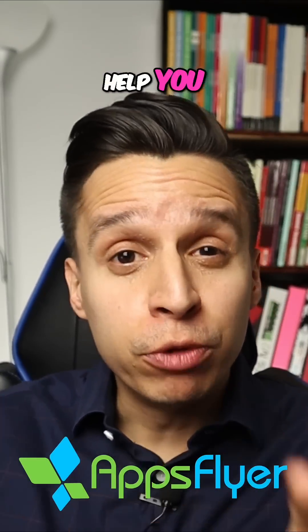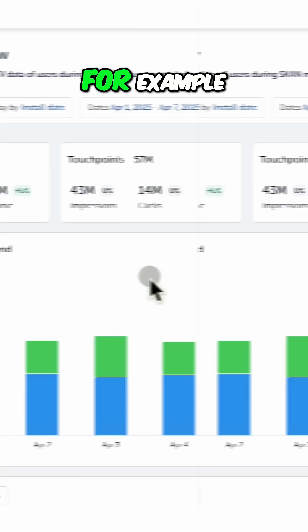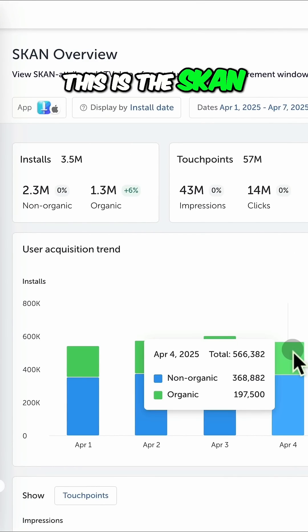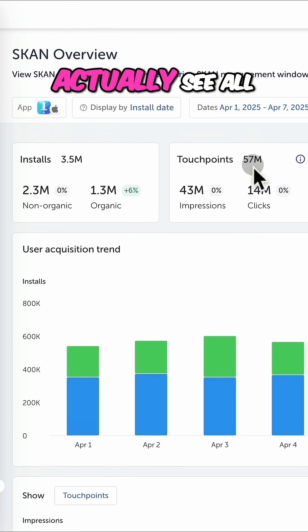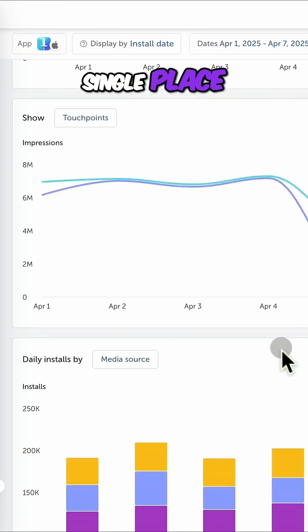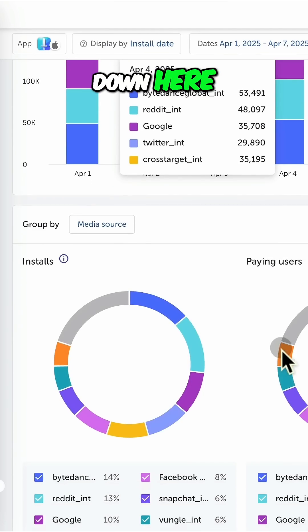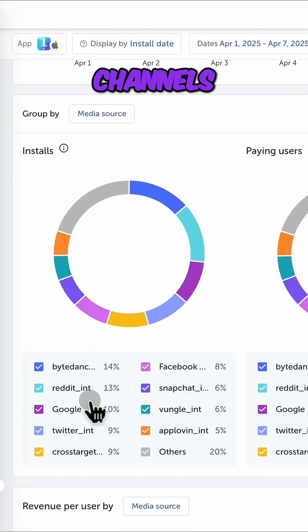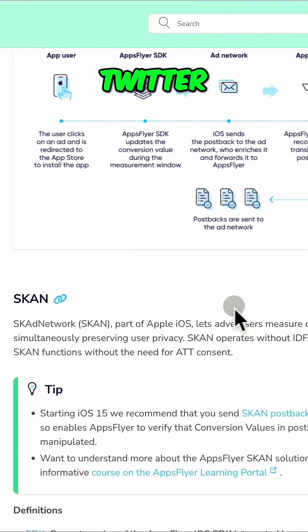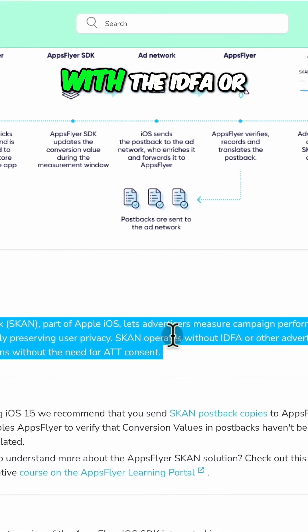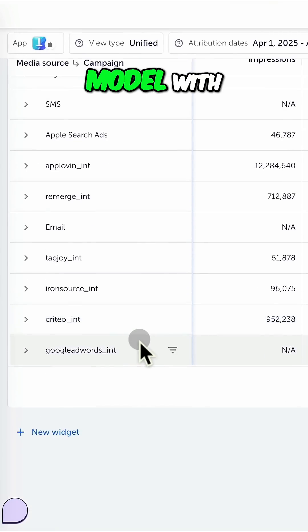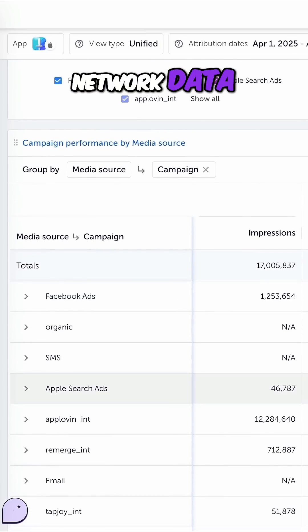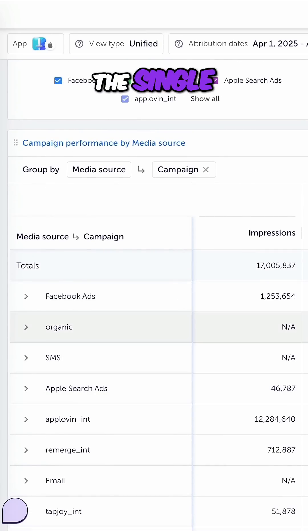Luckily, AppSquare can help you bridge the gap. This is the SKAN overview inside AppSquare — here's where you can actually see all the SKAN network in a single place. Down here, you can see a breakdown by the different channels: Reddit, Google, and Twitter. This can work with the IDFA or without it. AppSquare even makes it easy to combine its own attribution model with the SKAN network data in what they call the single source of truth.